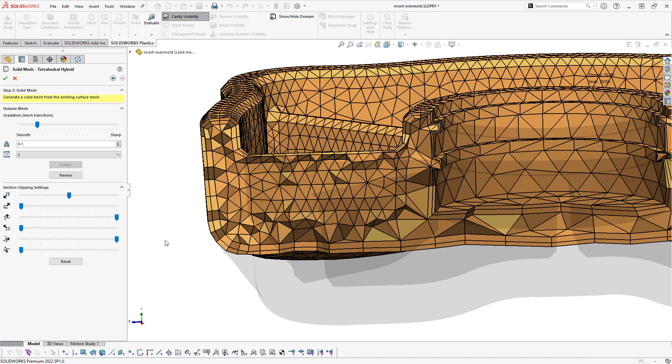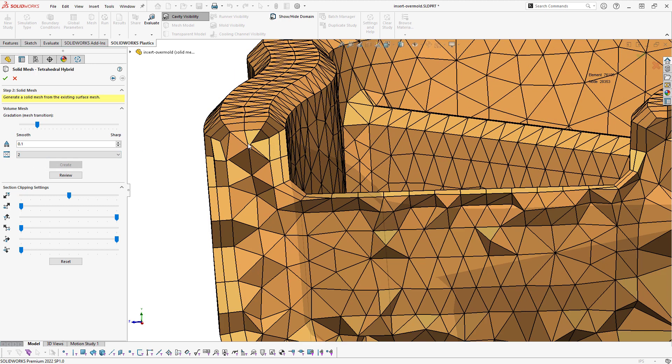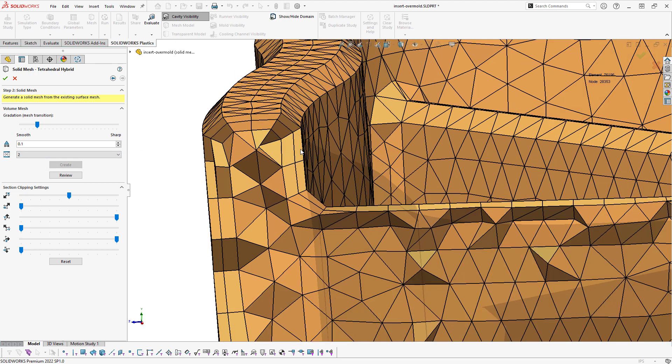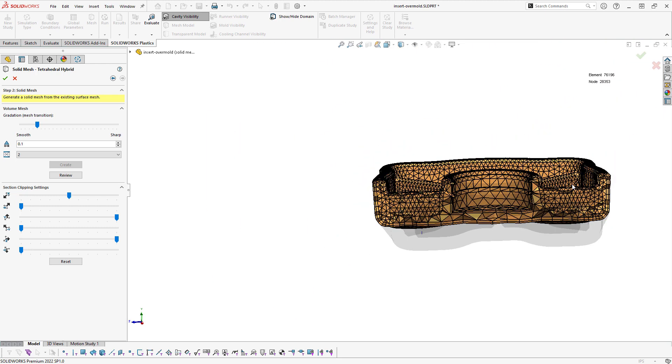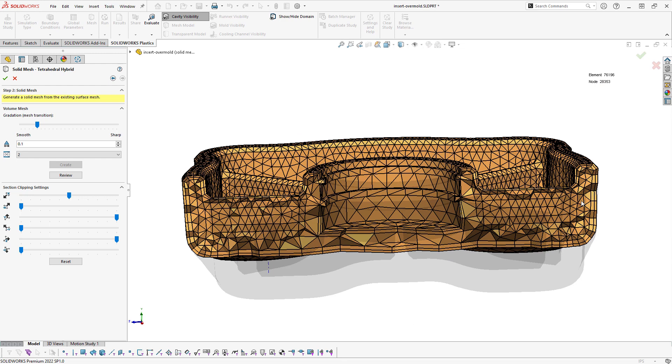We have controls during the solid mesh creation for the number of boundary layer elements, which are these extruded prisms right here, and then the rest is filled in with these tetrahedrals. This will also give us additional results plots and types of outputs that we'll be able to post-process once the analysis is done.